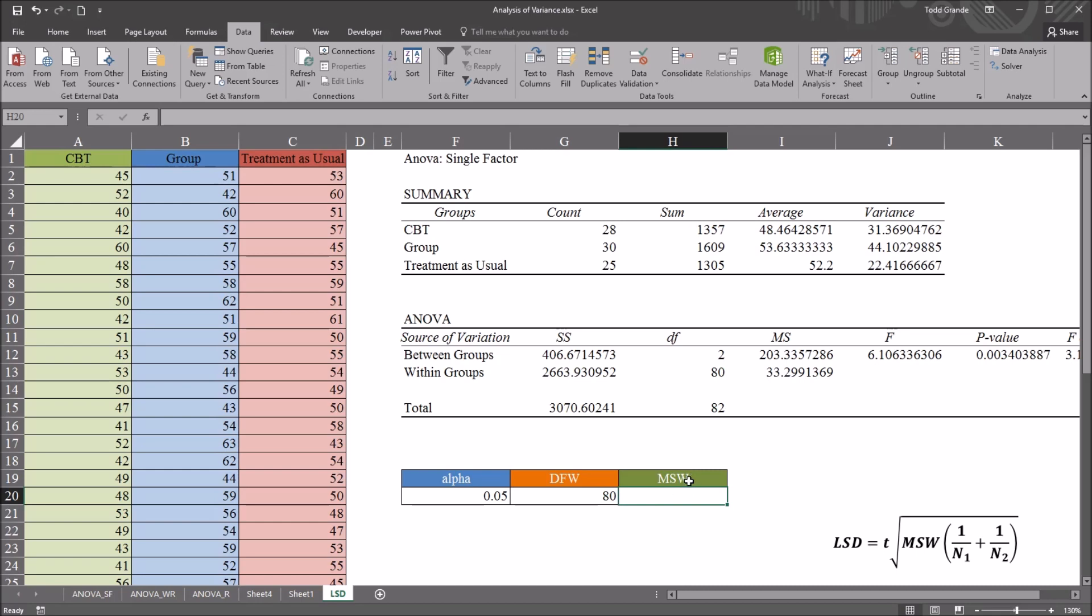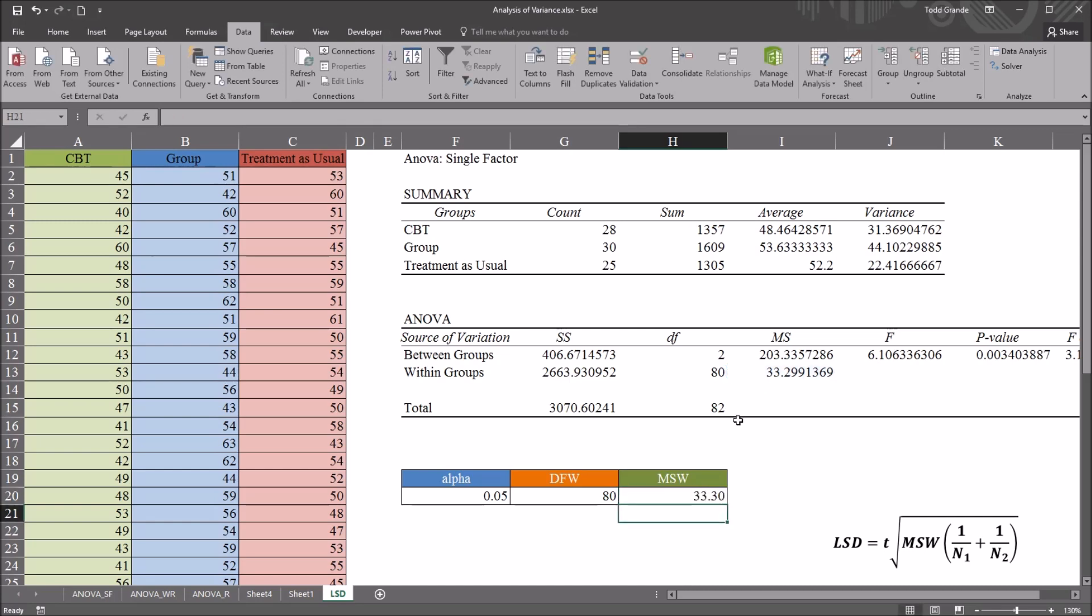And you have the mean square within. Again, I'm just going to reference this directly from the ANOVA table. 33.29, which is displayed as 33.3 because of the number of digits to the right of the decimal being displayed in this cell.